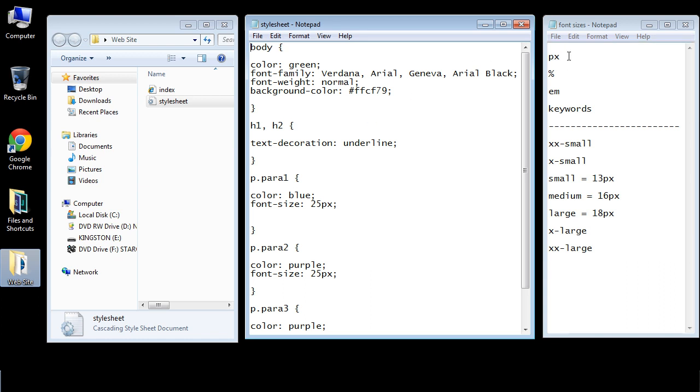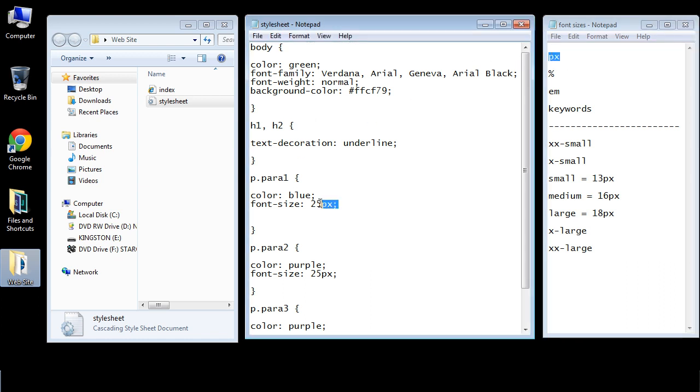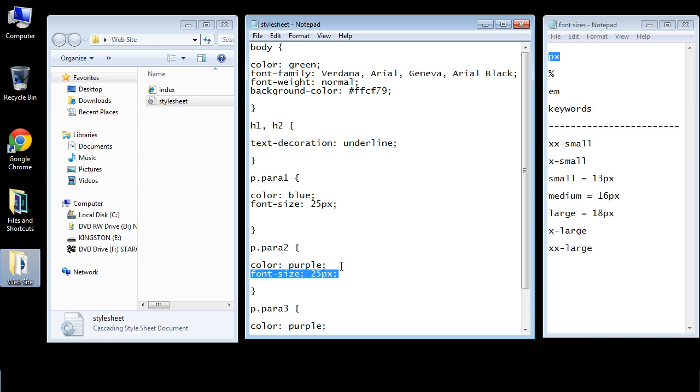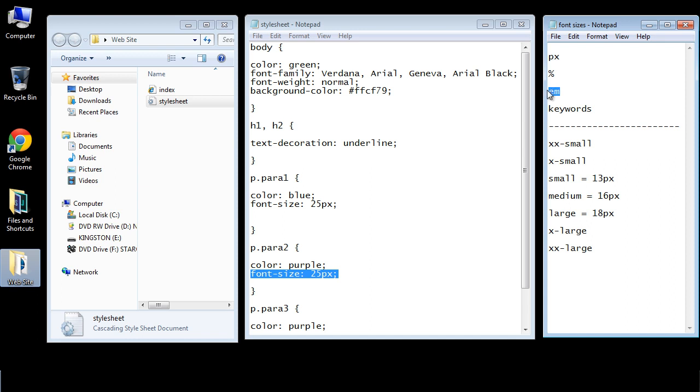Now the first type is pixels and we've been doing that right. We specified a pixel count right here in our paragraph class and so we've been using those all along. Another way is to use percentage. Another way is to use em and that involves scaling. And then a fourth way is to use keywords.